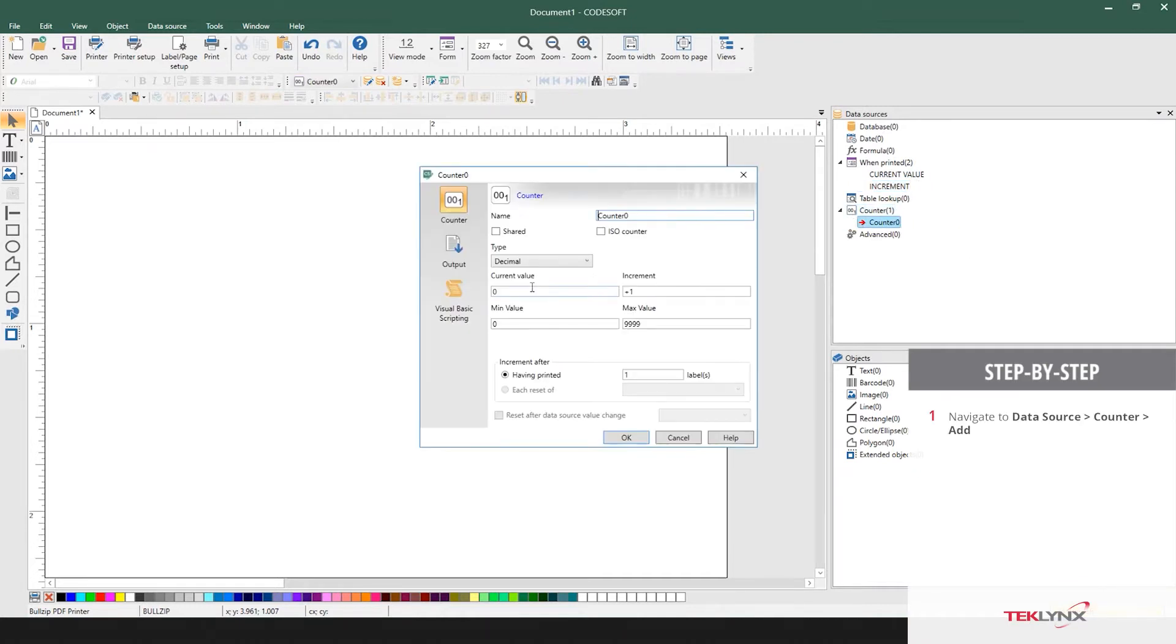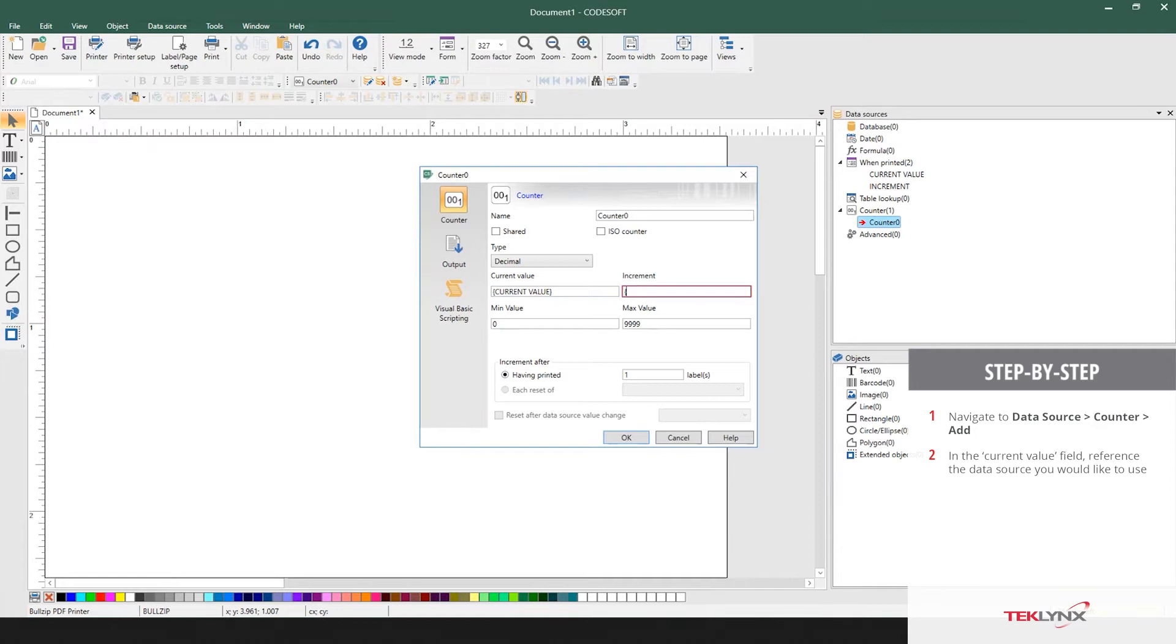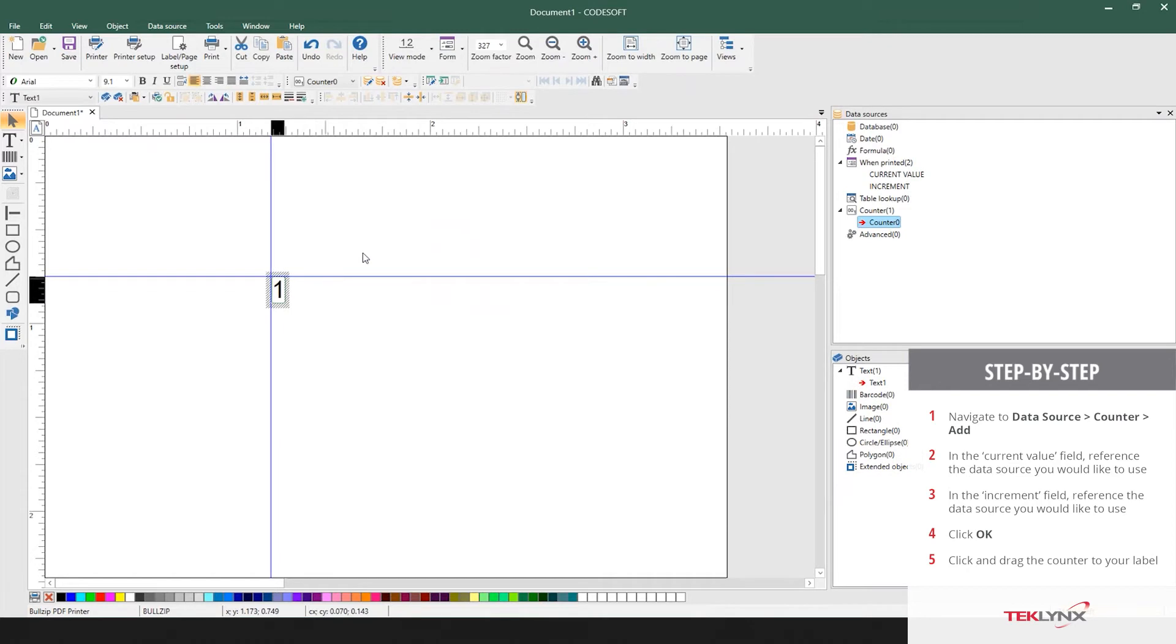You reference within the bracket the data source you'd like to use. We'll use current value for current value and we'll use increment for increment. I can click and drag this counter to my label.